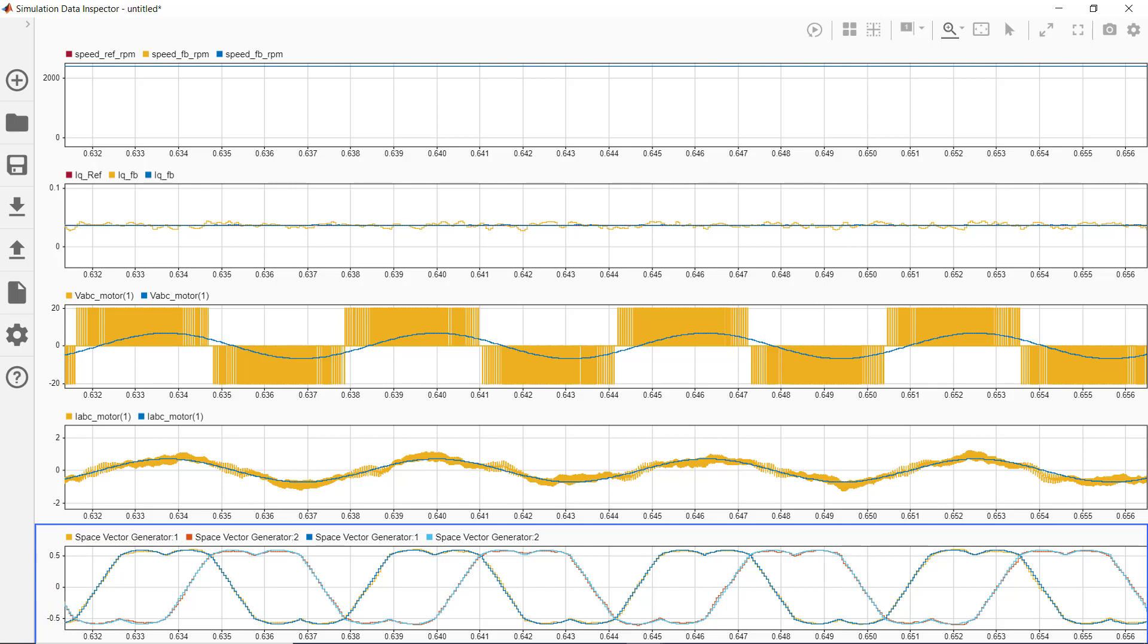Note that you can log any signal of interest in your model and run more simulations to check the performance of your controller by running different test cases. Once you're satisfied with the performance, you can move on to implementing your algorithm on embedded microcontroller. This concludes the video. Thanks for watching.